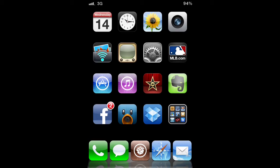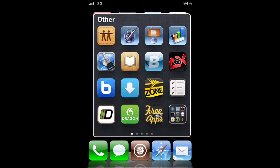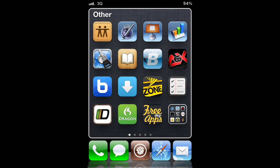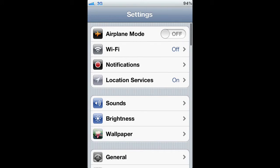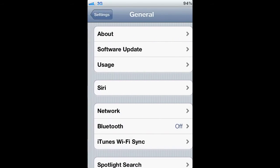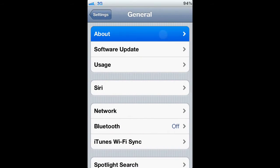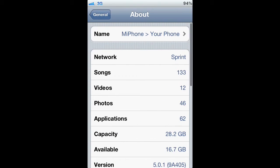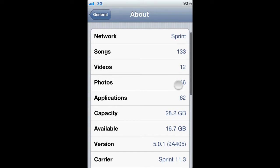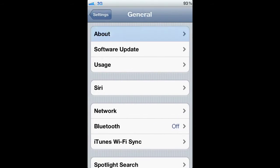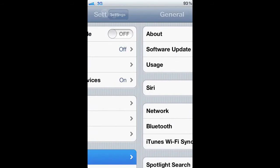See I've got iMovie and Pages, and I'll show you here in my General About settings that I am still running iOS 5.0.1 jailbroken.